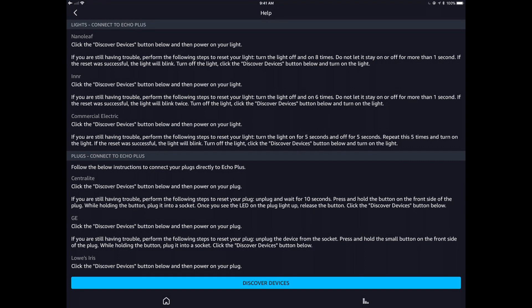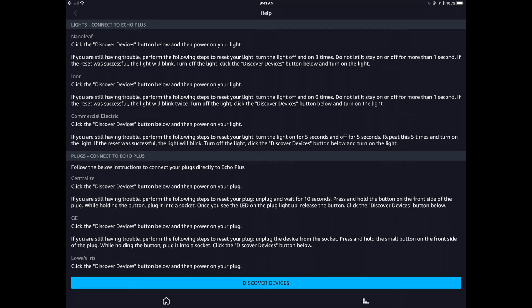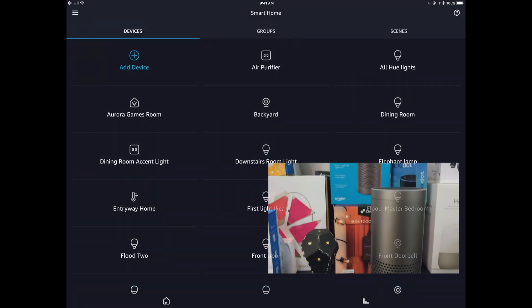So do it in that order. Don't power on your light and then click Discover Devices because it won't work. And if you're having trouble, you might need to factory reset your bulb. So if you've already had this connected to another Zigbee bridge of any kind, you're definitely going to have to factory reset the bulb, which for the Nanoleaf is turn it on and off eight times. So we will start out with that just to show you guys what that looks like here.